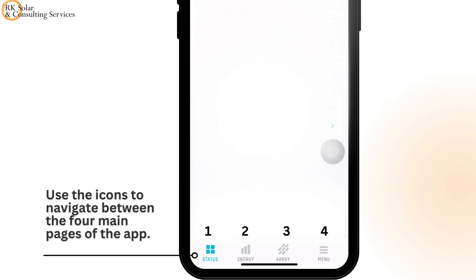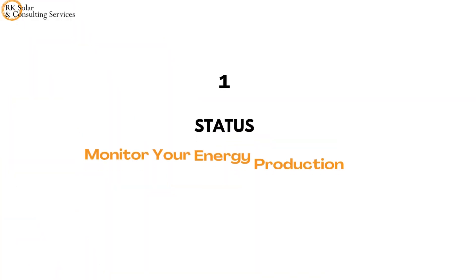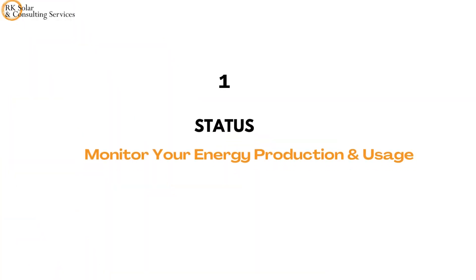Use the icons at the bottom of the page to navigate between the four main pages of the app. Let's start by looking at the status.